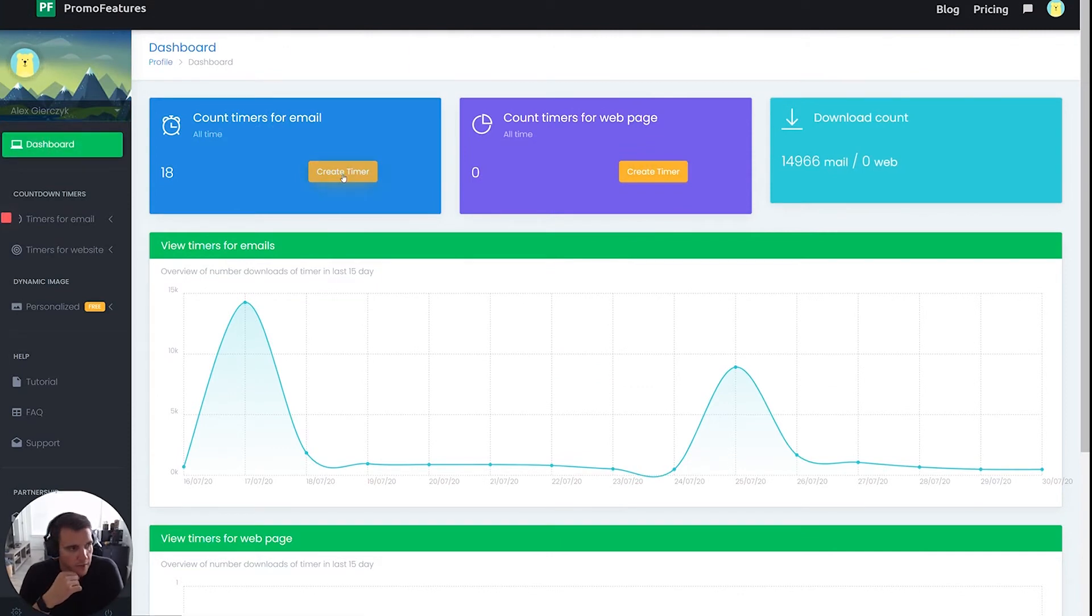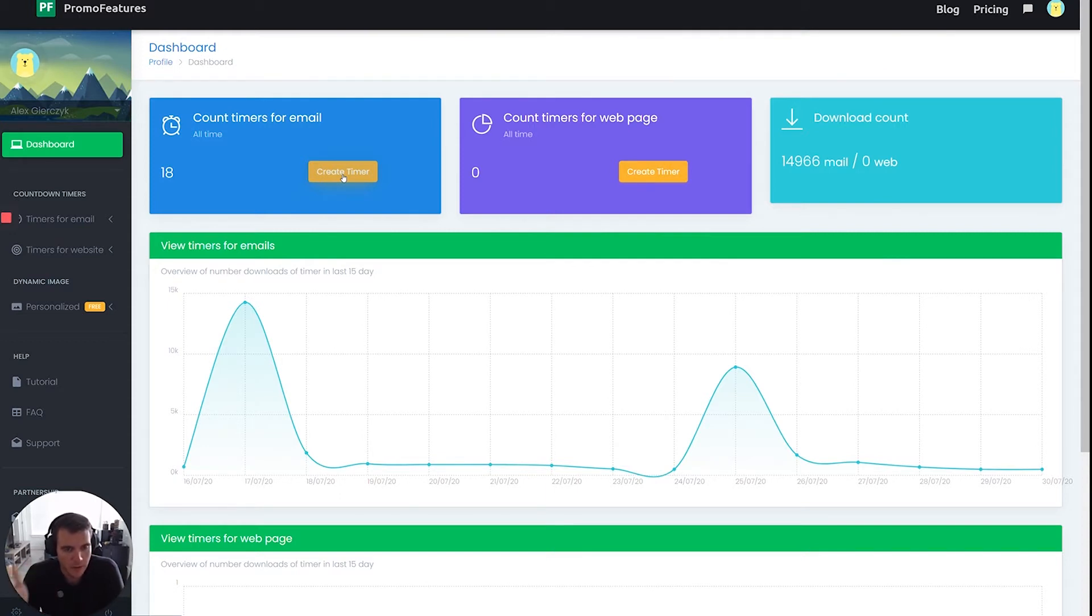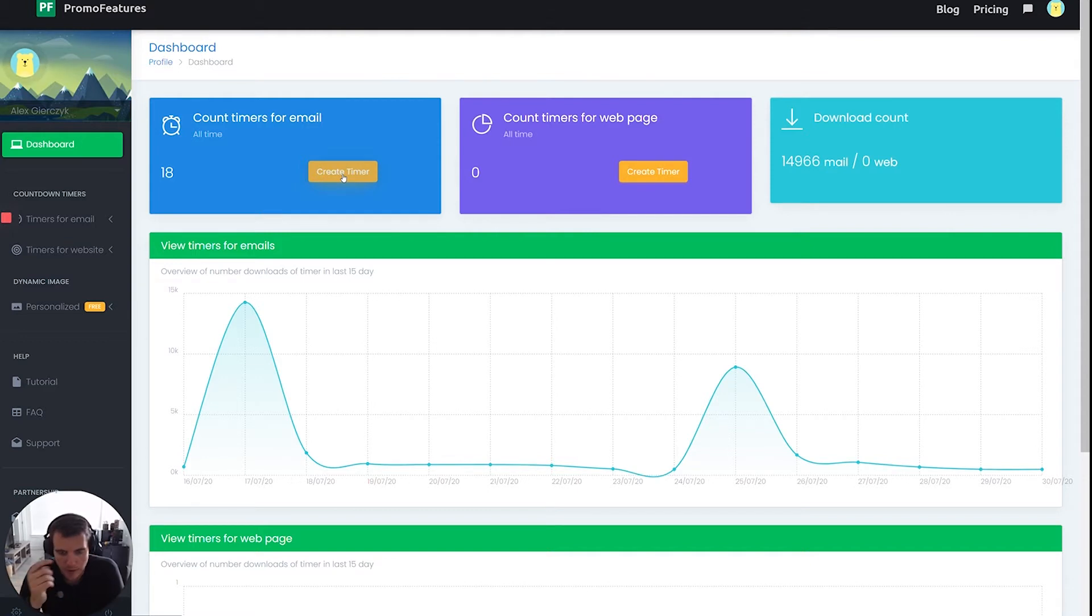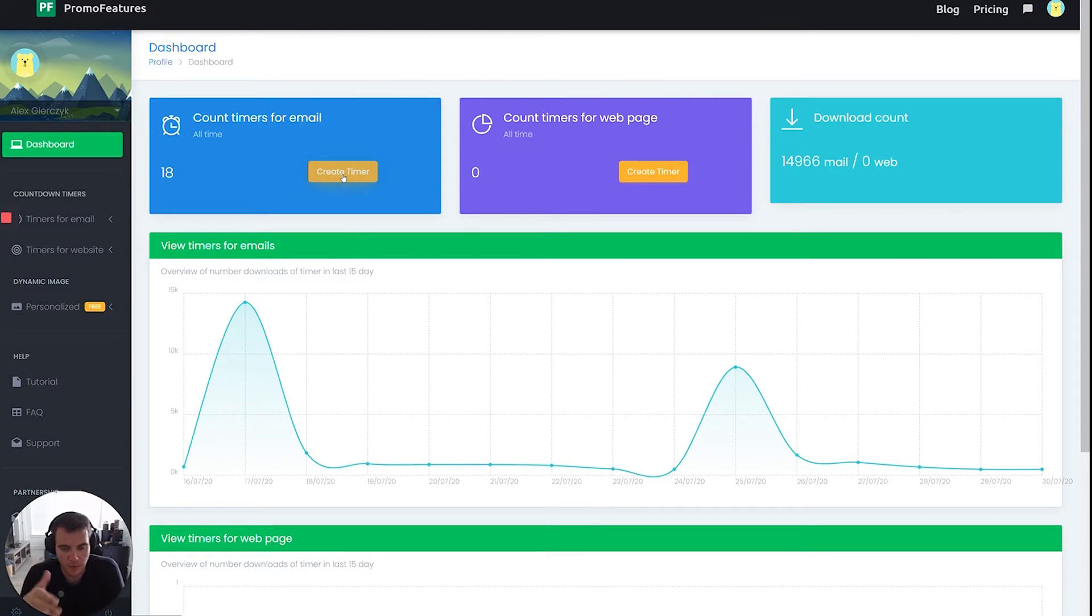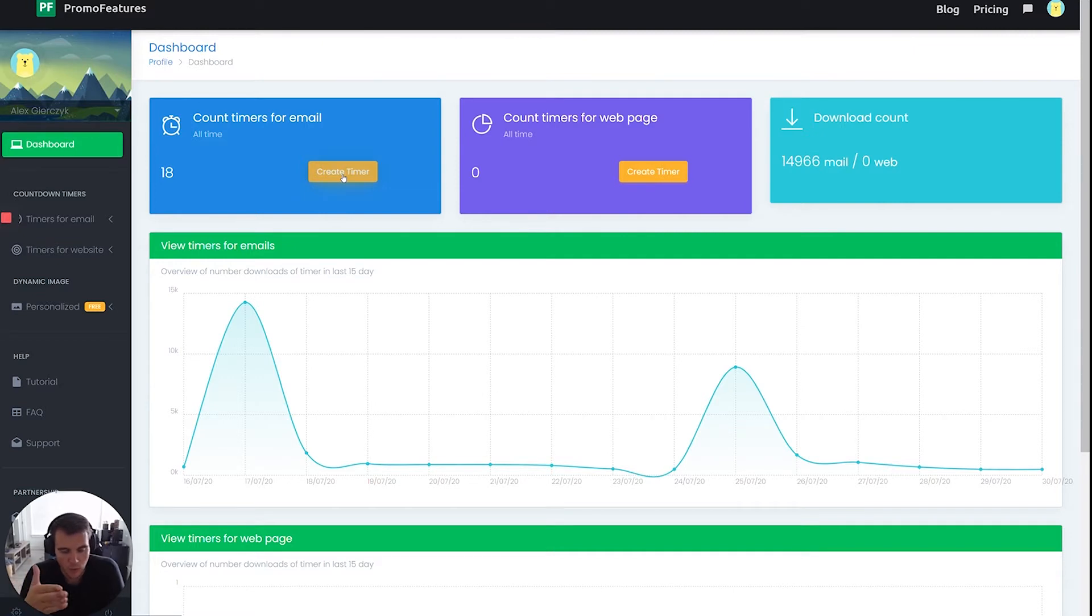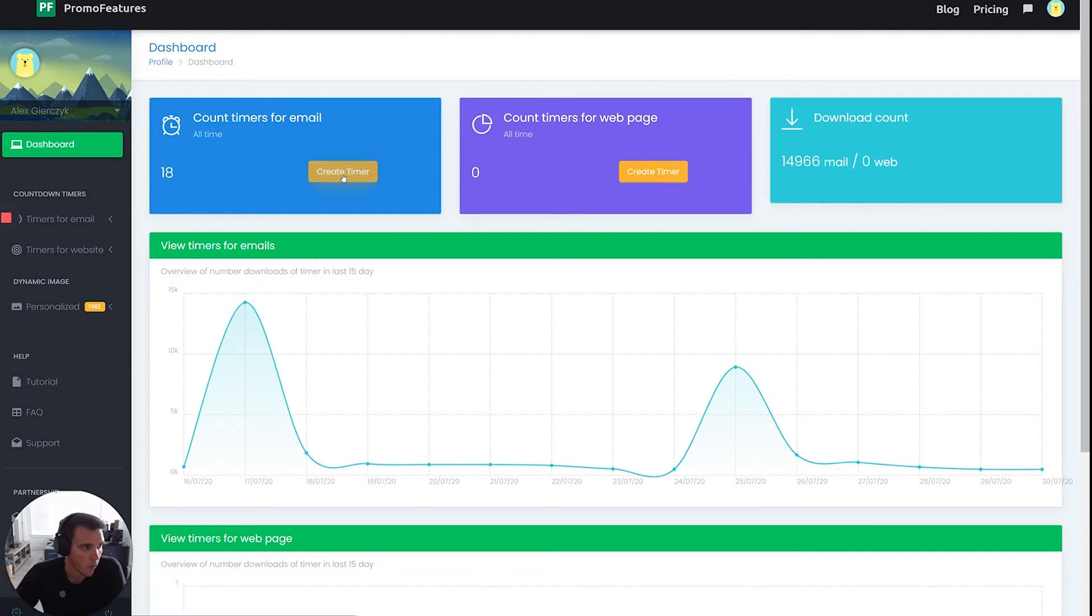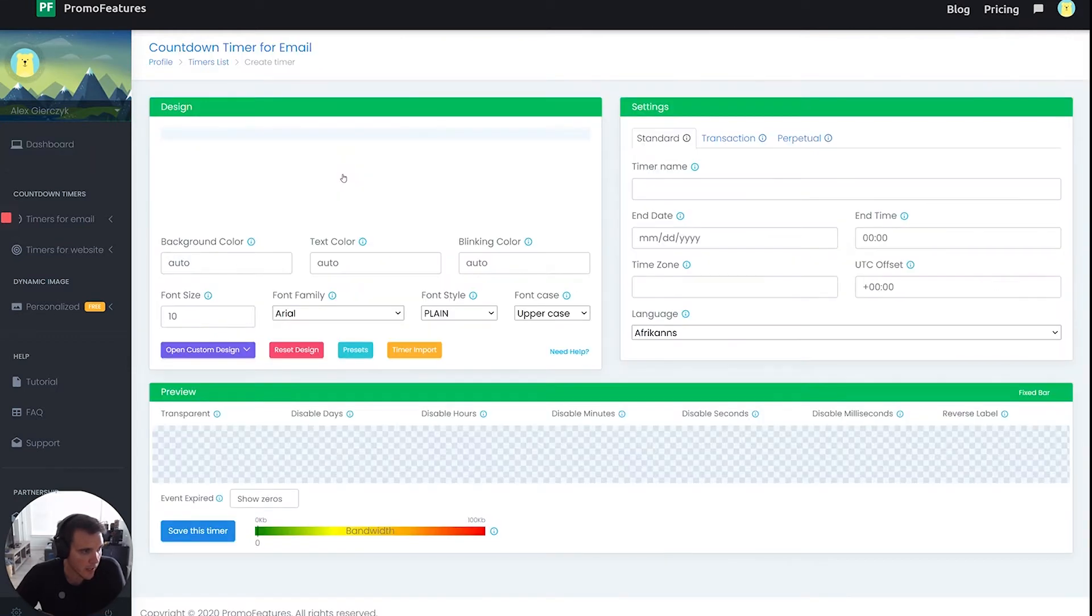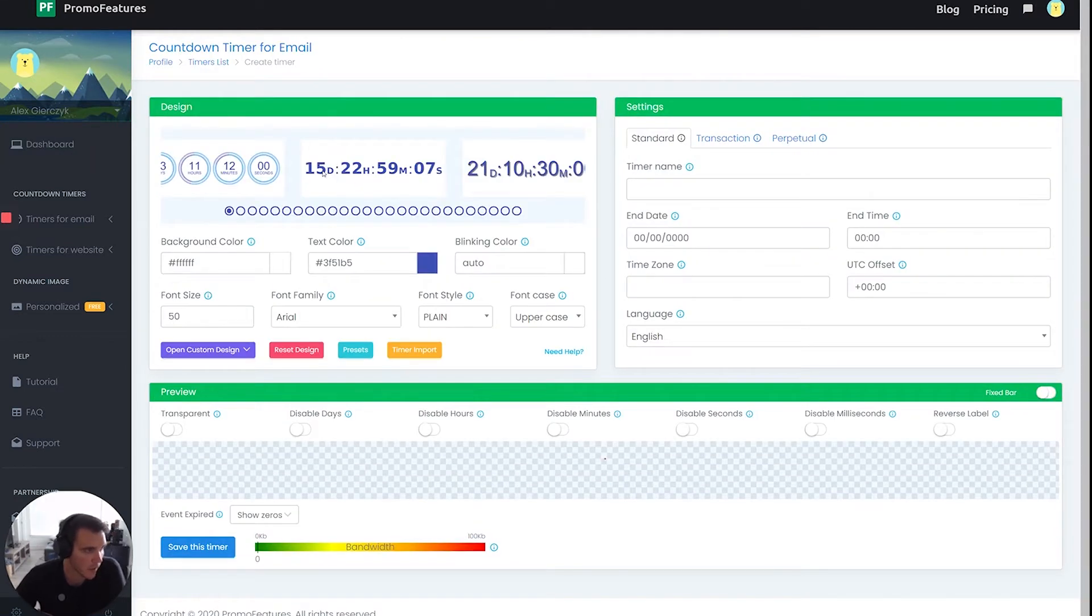If you try and reuse the same countdown timers in multiple emails, somehow it can mess with the cookies and cause the countdown timer to not show the accurate time. For example, if you send an email saying you have 24 hours to use this code, when they come back to it, you want it to be a true 24 hours. So create one countdown timer per email.